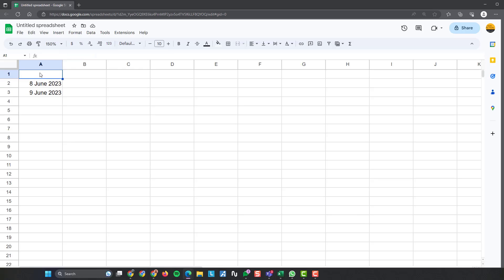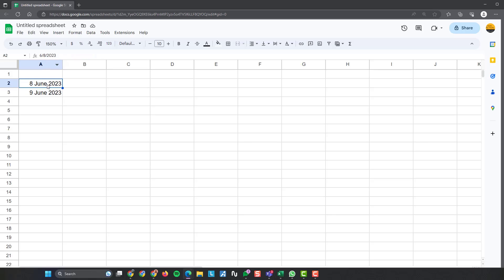If your first date was in this one, it would be A1. If your first date was in this one here, for instance, it would be B4. All right, so it's A2 because it's currently sat in there.